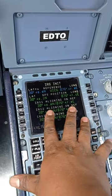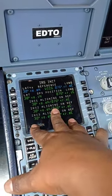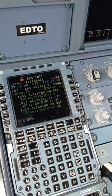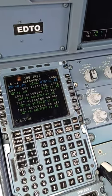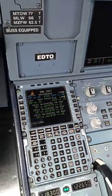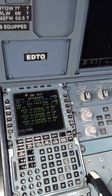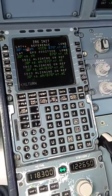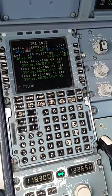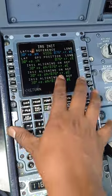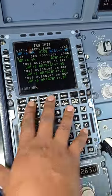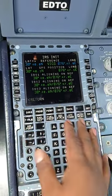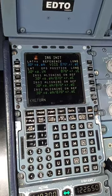This is important for your CFL request. In new aircraft this is done automatically by the GPS system, but here in CFL we have to align it manually. So this is the process of aligning the IRS system. Thank you.